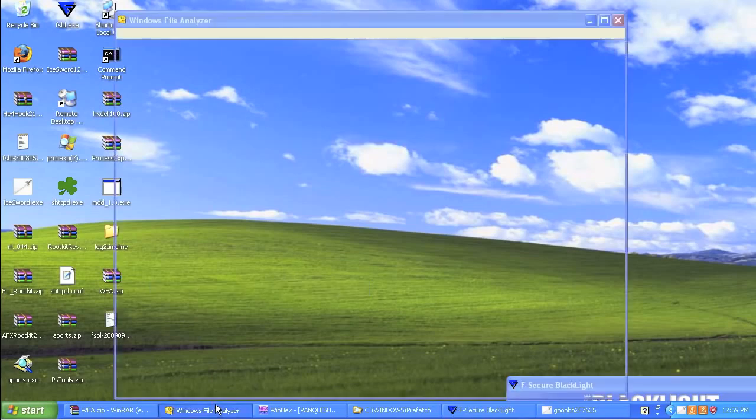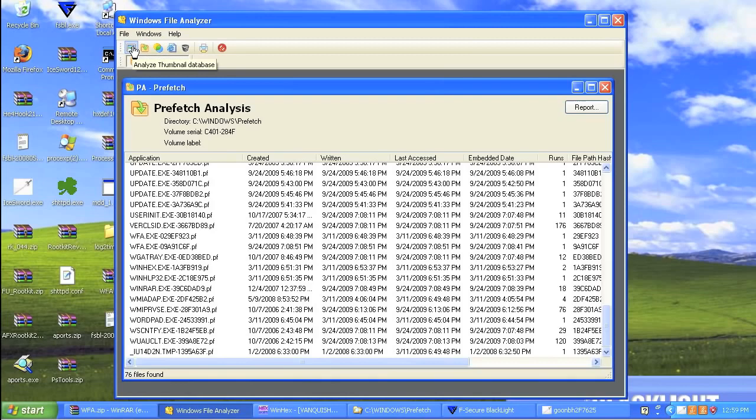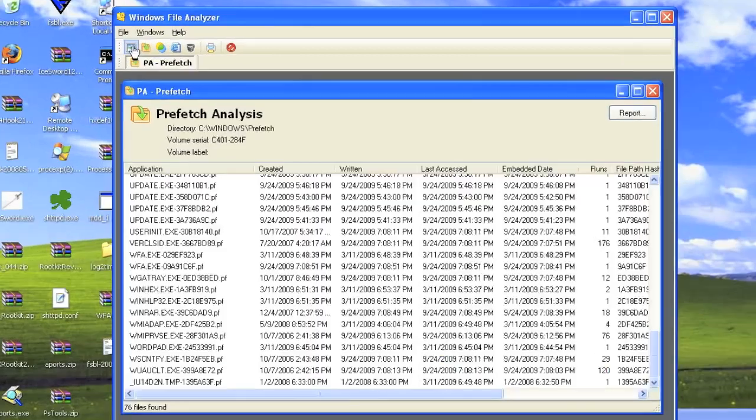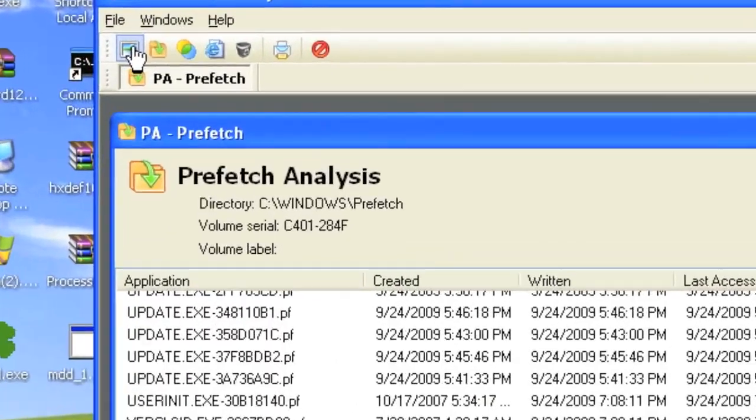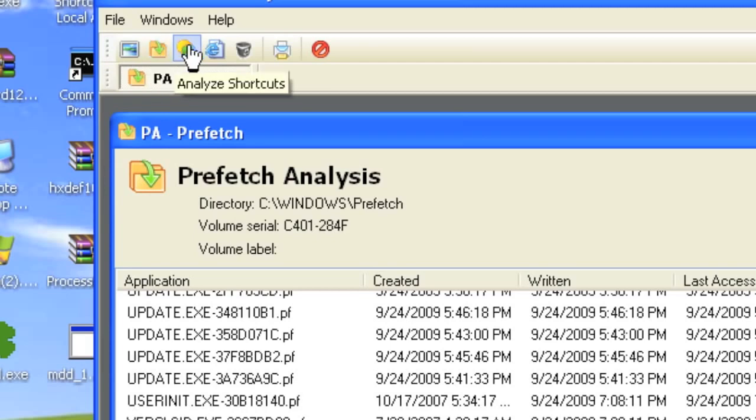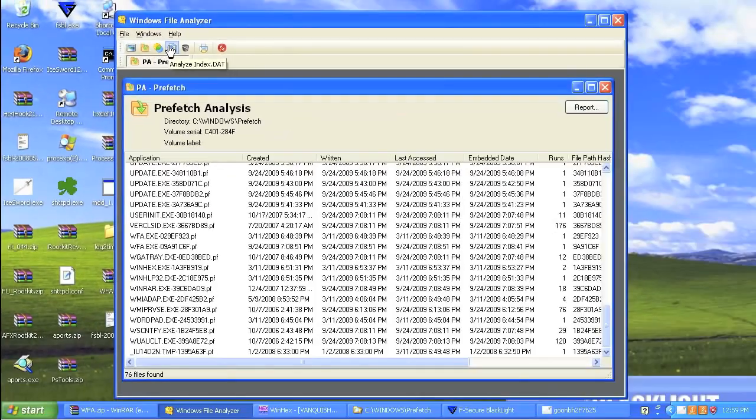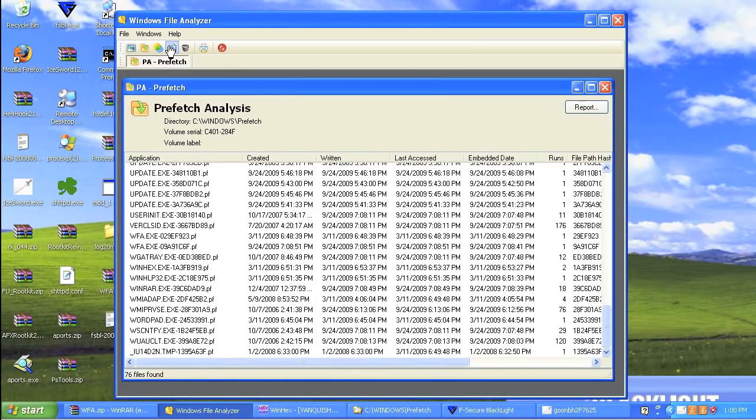So let's take a look at what we can see with that, and we're going to be using a wonderful little tool called Windows File Analyzer. Windows File Analyzer has the capability of doing analysis of the thumbnail database. You can actually look inside a prefetch, you can do the shortcuts, and you can also analyze index.dat. So there's a lot of cool things from a forensics perspective.